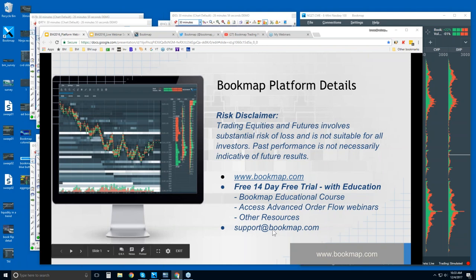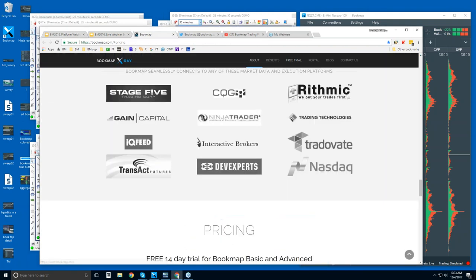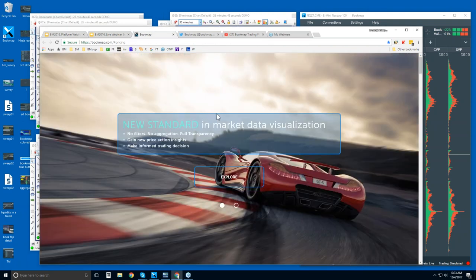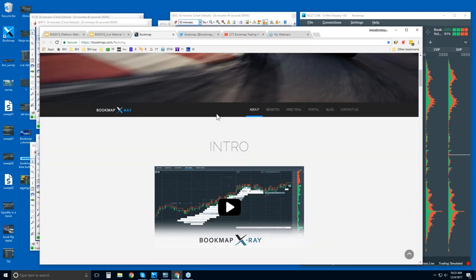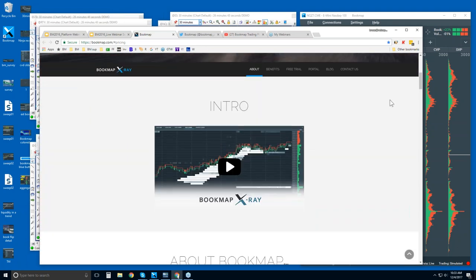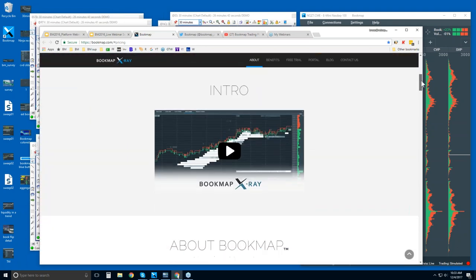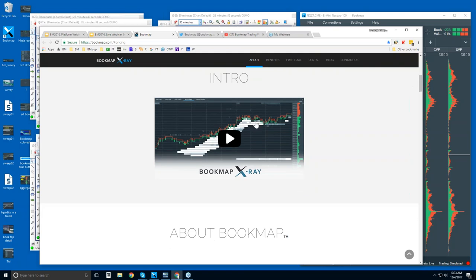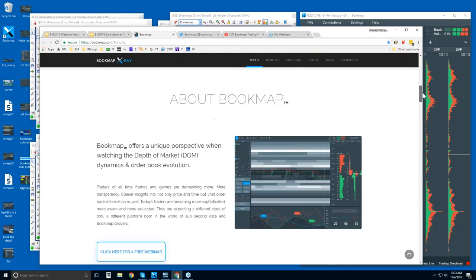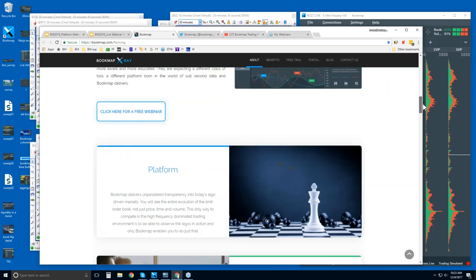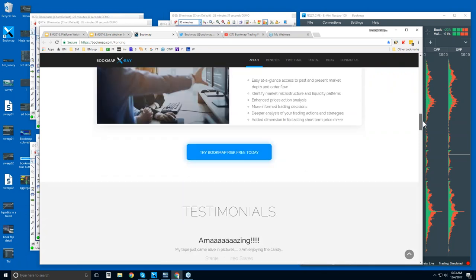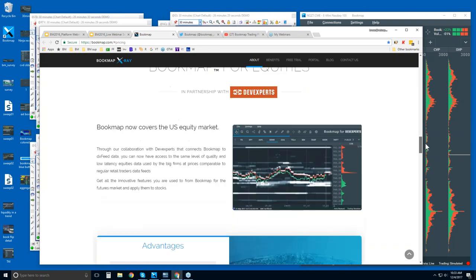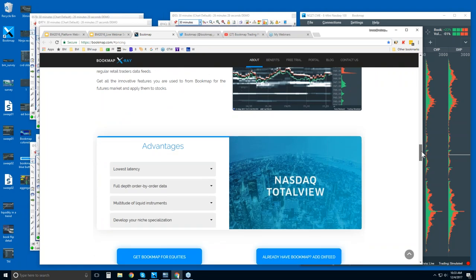If you have any questions, you can reach out to us at support@bookmap.com. Let's take a quick look at the website. Just drop down into the About section — you can see the intro video here, it's a couple minutes long to get a basic understanding of what Bookmap is. The About section gives you an overview, and there is Bookmap for equities with the NASDAQ total view.